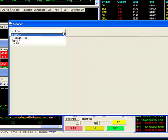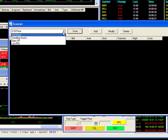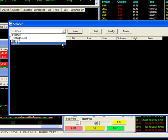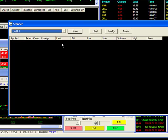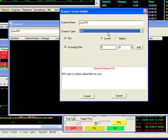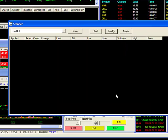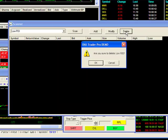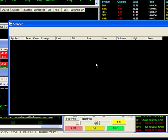To modify or delete a scan, bring it up on the drop-down menu and hit the desired action. Hitting Modify will bring up your script builder window where you can make your changes. Or, if you hit the Delete button, you'll be asked to confirm your actions with an OK or Cancel.